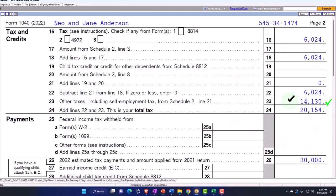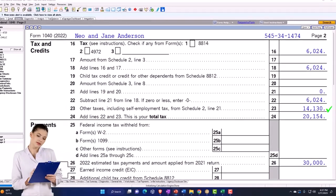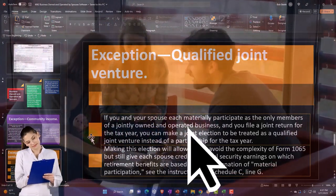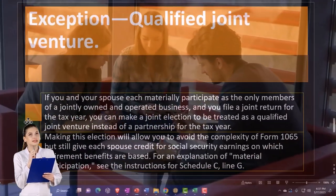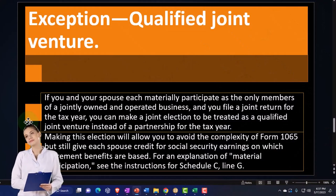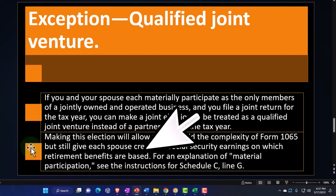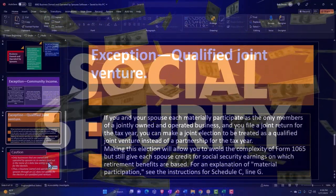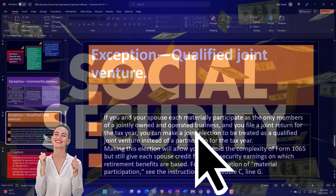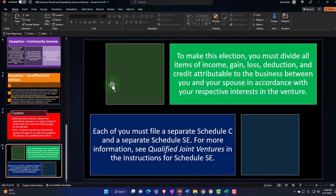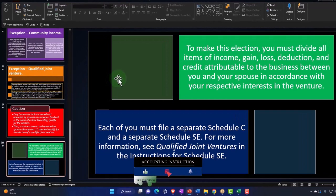If you're not able to do that, another option is a qualified joint venture or a partnership return. If you and your spouse each materially participate as the only members of a jointly owned and operated business and file a joint return, you can make a joint election to be treated as a qualified joint venture instead of a partnership. This avoids the complexity of Form 1065 but still gives each spouse credit for Social Security earnings on which retirement benefits are based. To do this, you may basically make two Schedule Cs allocating the proper amounts to each.